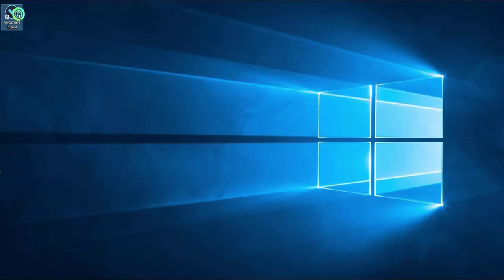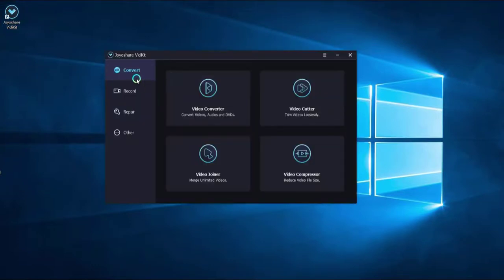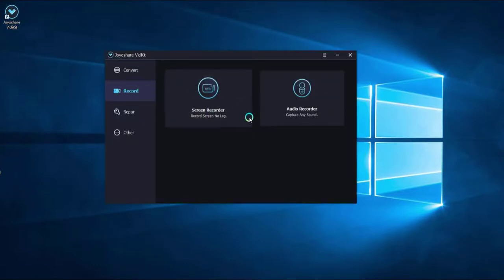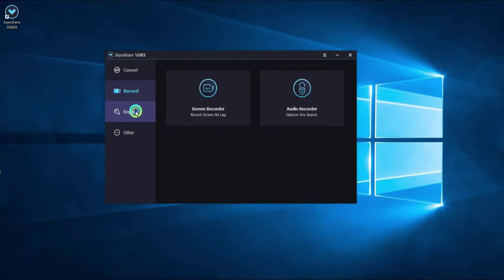Unlike OBS, JoyoShare VDKit has a friendly interface. You can easily operate it according to your need as a beginner.